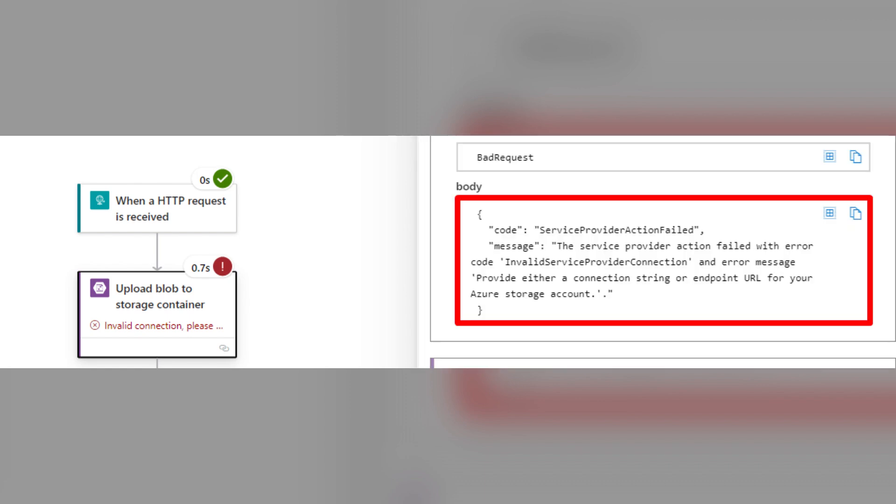However, once you deploy your Logic App to the Azure portal and run it, you'll likely encounter the following error in the blob connector. The service provider action failed with error code invalid service provider connection, and error message provide either a connection string or endpoint URL for your Azure storage account.